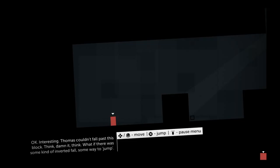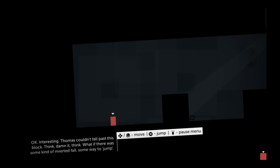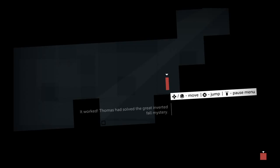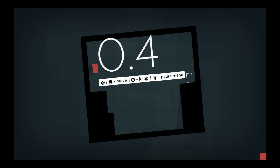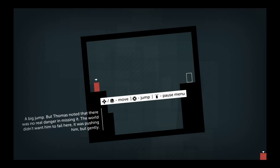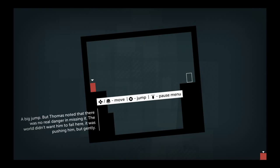Thomas couldn't fall past this block. Think, damn it, think. What if there was some kind of inverted fall? Some way to - what's the word - jump? It worked. Thomas had solved the great inverted fall mystery. A big jump, but Thomas noted there was no real danger in missing it. The world didn't want him to fail here. It was pushing him, but gently.